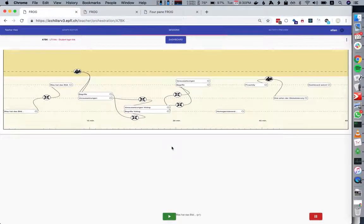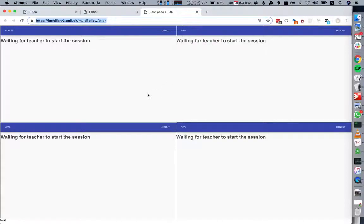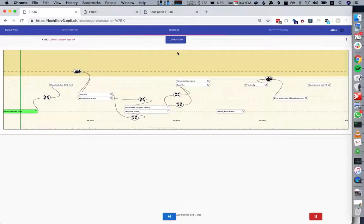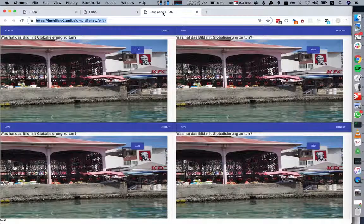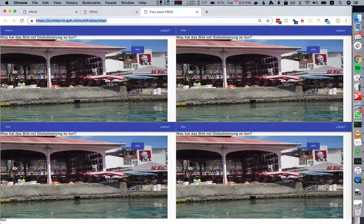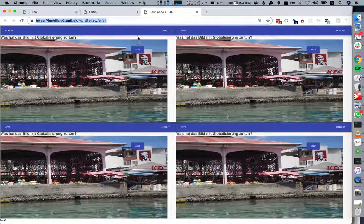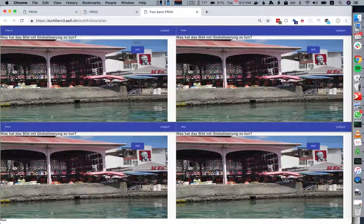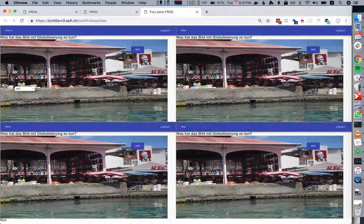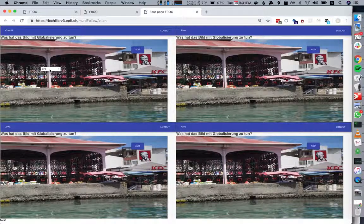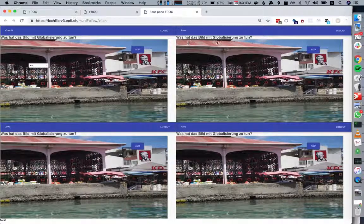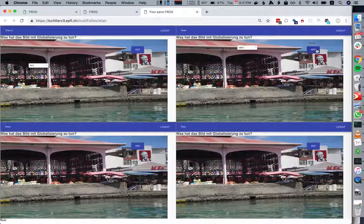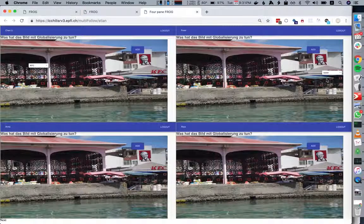Right now everyone is waiting for the teacher to start the graph. When we start the first activity, each student sees this image. They can add a new tag, type anything, and then move it around. As you see, it's an individual activity.